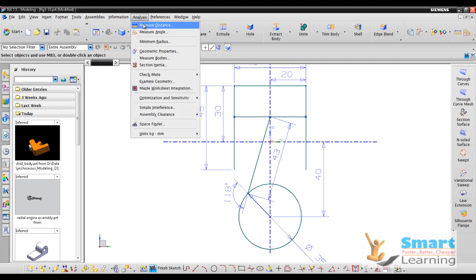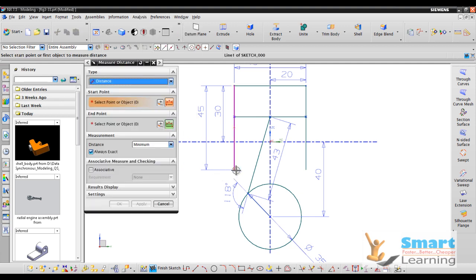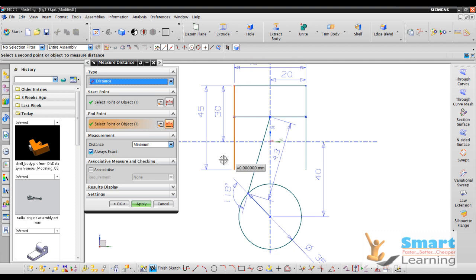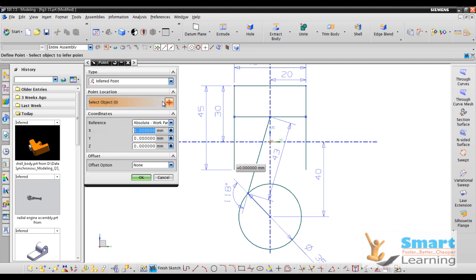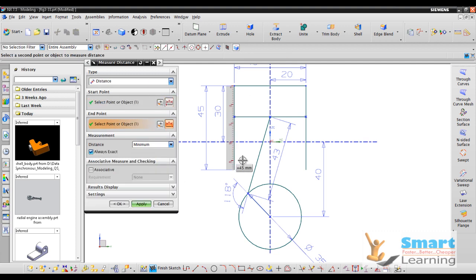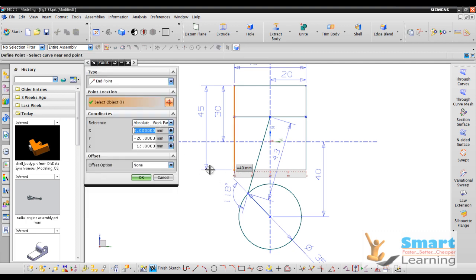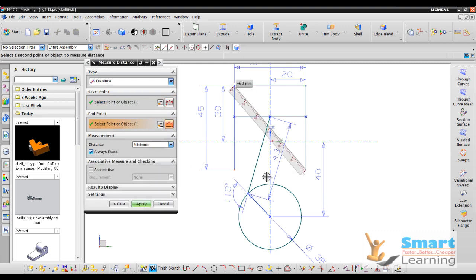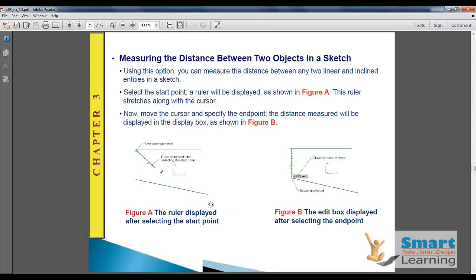For example, go to Analysis, Measure Distance, set the starting point and ending point. If the end point is not snapping correctly, use a point filter. Assign the first point over one location and the second point over another — then the distance is measured properly, as automatic snap can cause interference. You can control which points to assign as first or second, and this can be done for all sketches to know the distance.